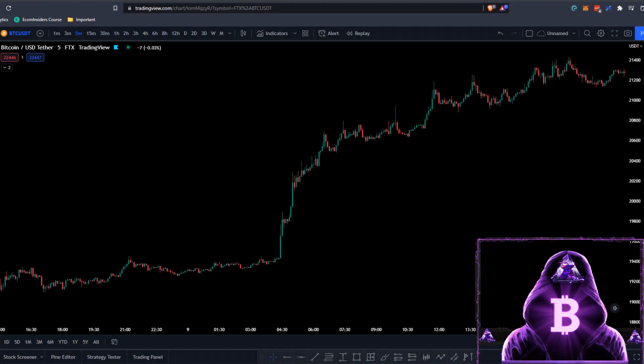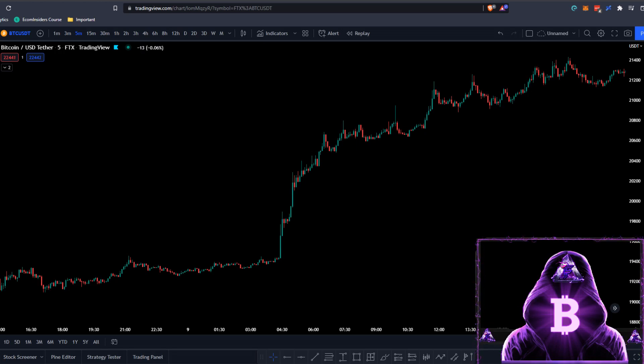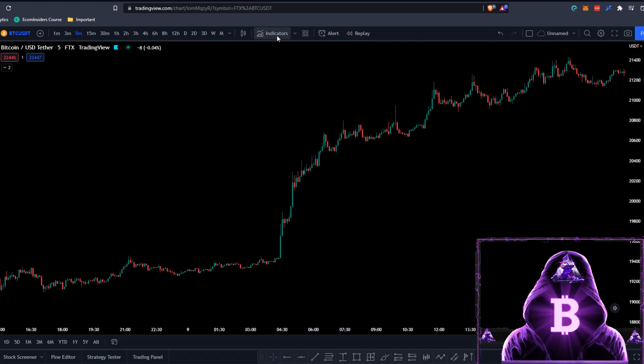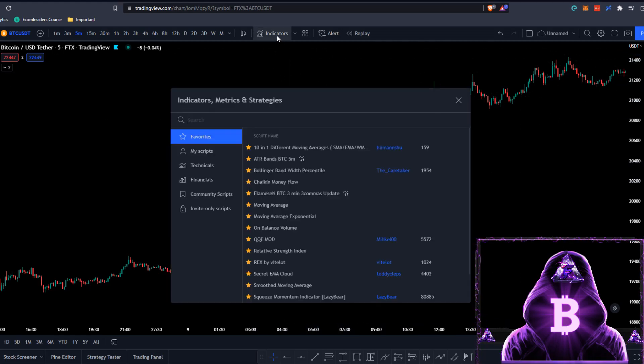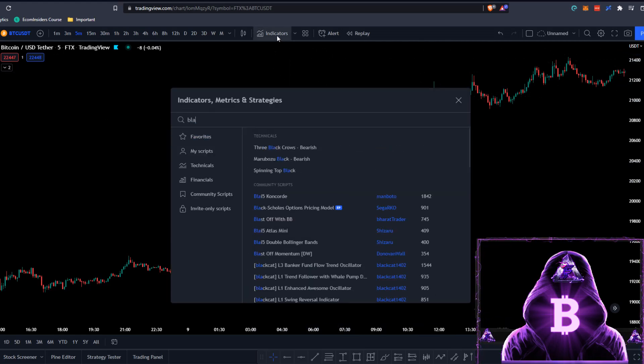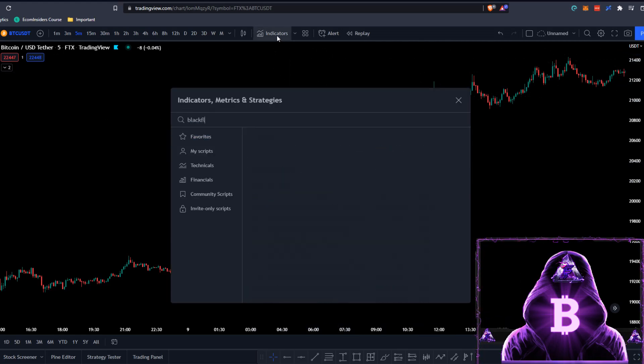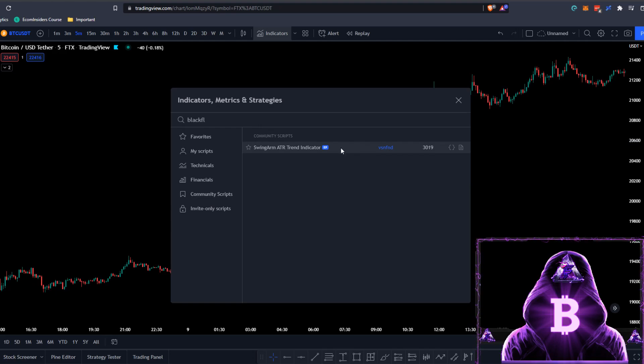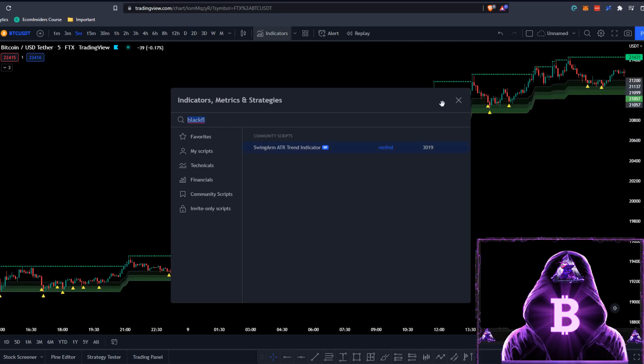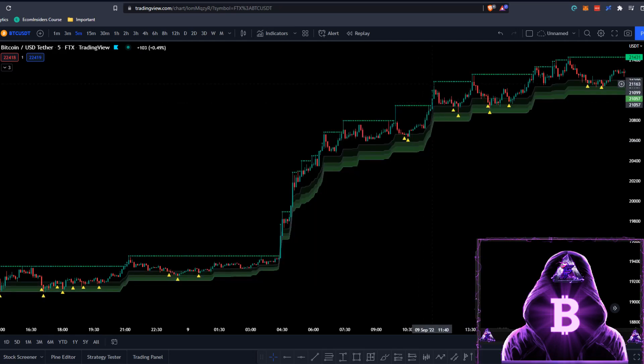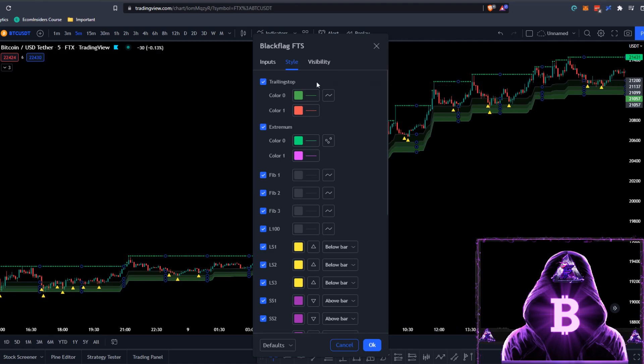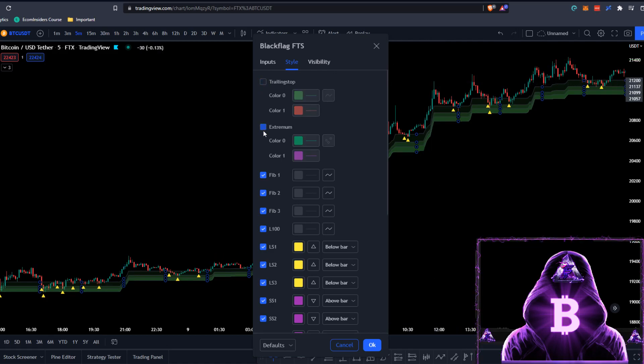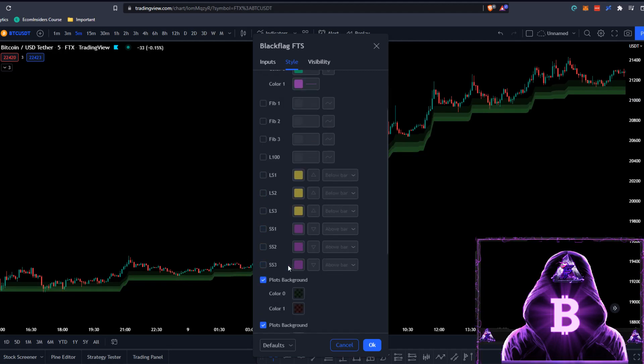We're currently looking at the Bitcoin USDT pair on the 5-minute time frame. Now let's go ahead and build our strategy. To find our first indicator, we need to type in Black Flag. It's this one here: Swing on ATR Trend Indicator by VSNFND. Now we need to make a few changes to the style settings. We're going to be removing everything but the plots background.